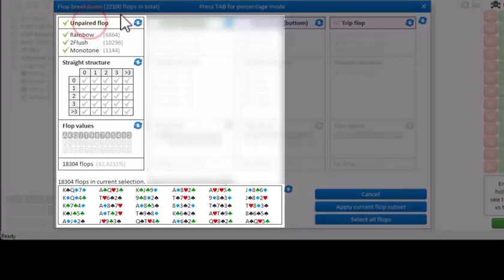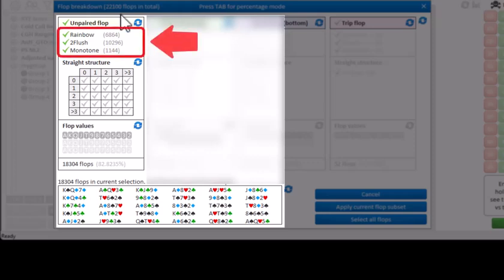Finally, there's the first section which deals with unpaired flops. There's three types of unpaired flops: rainbow, two-flush, and monotone.